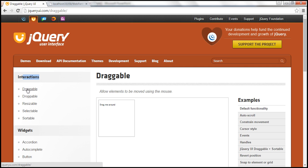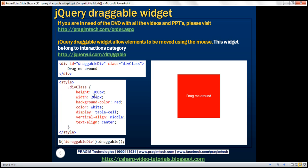Let's understand the draggable widget with an example. Here we have a div element with an ID, and we have applied a CSS class. The class sets the height to 200 pixels, width to 200 pixels, background color red, font color white, display as table cell, vertical align middle, and text align center. If we apply this tile class to the div element, it will be rendered accordingly.